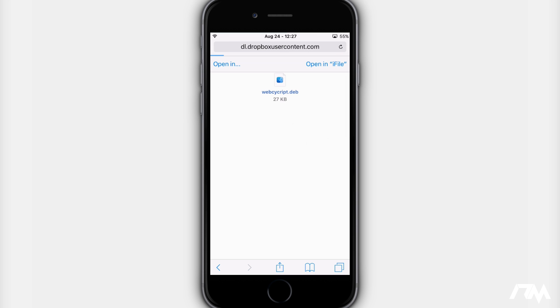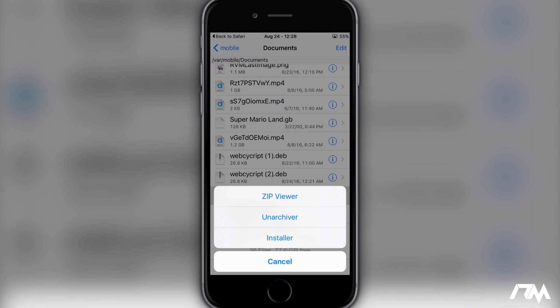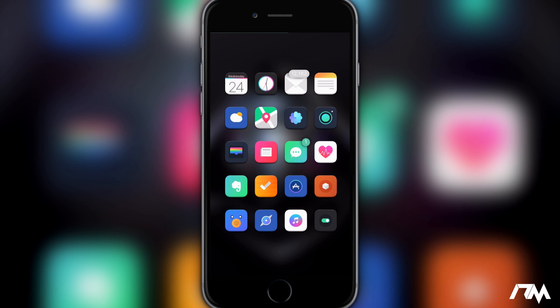Give it a second to load here. And then what you're going to want to do is click on open in iFile. So this is why we need iFile. Just go ahead and click on open in iFile and then you're going to want to click on installer. So go ahead and install it on your device. I've already done it so I'm not going to do it.